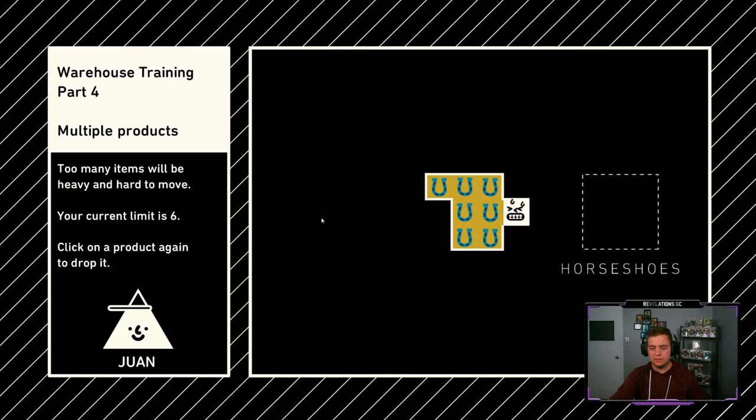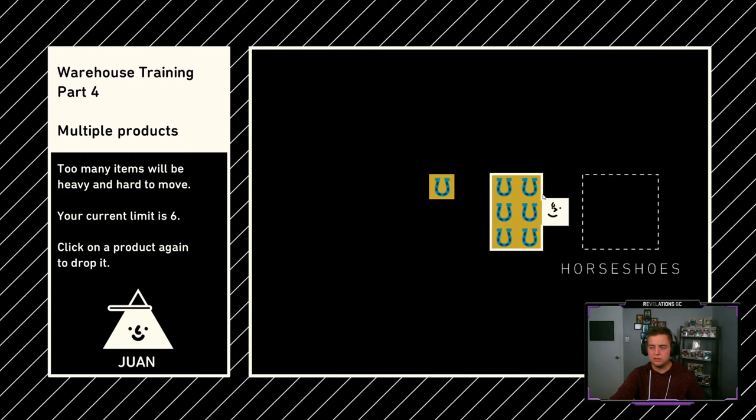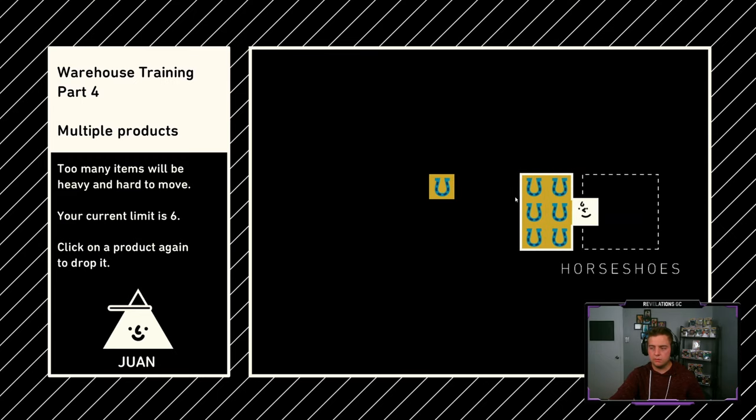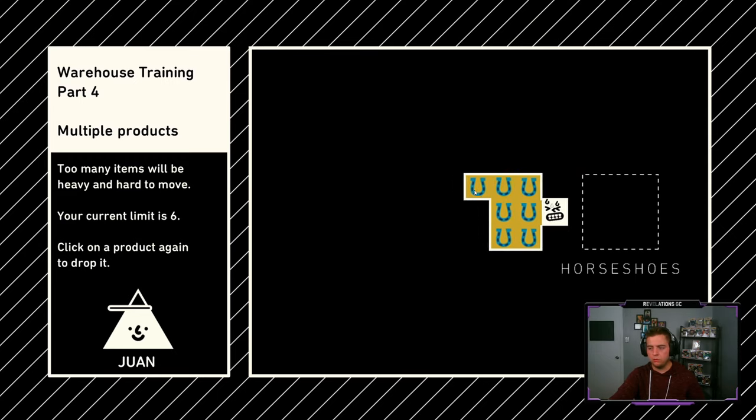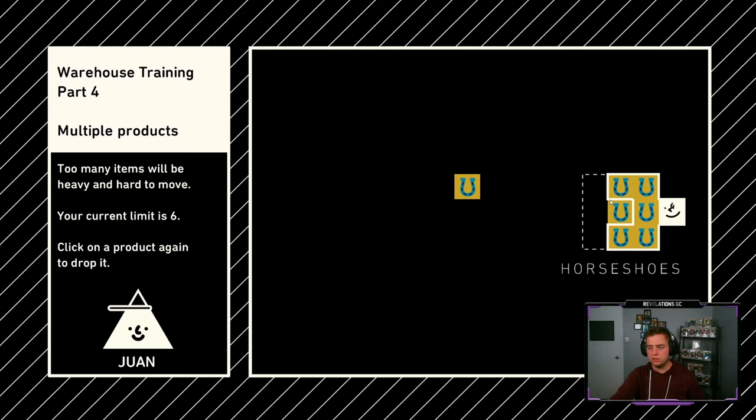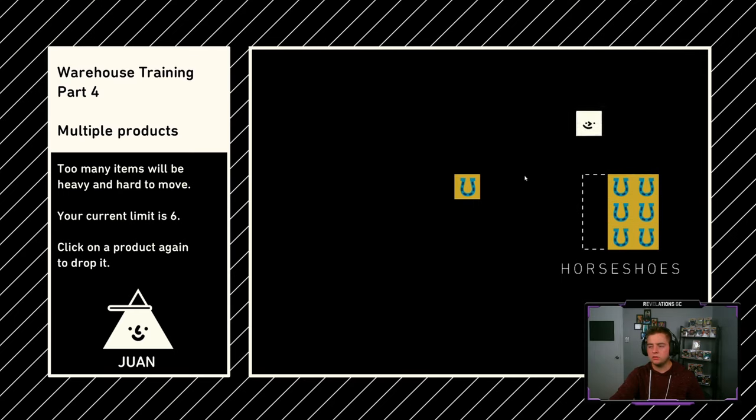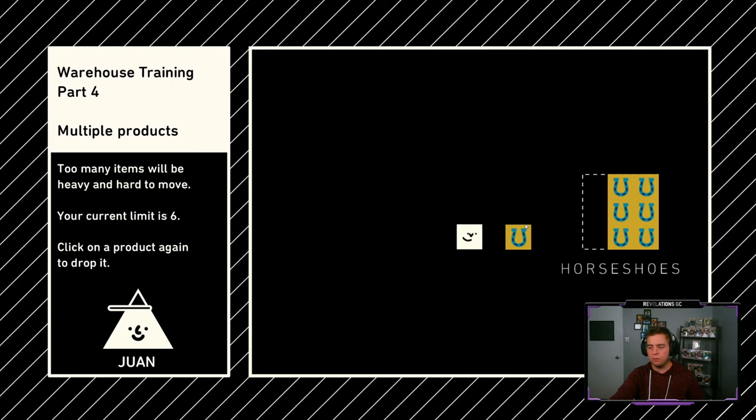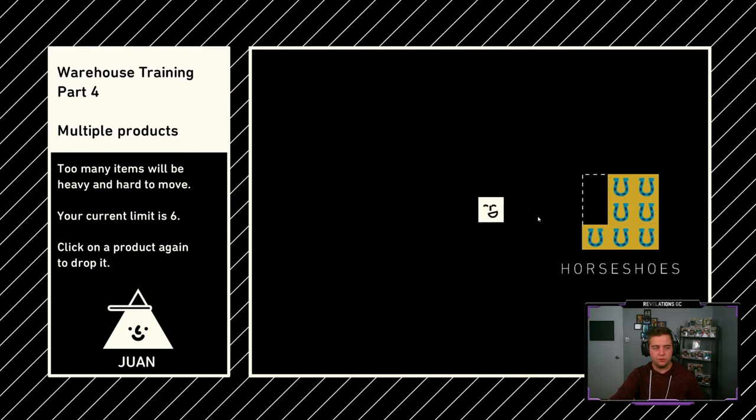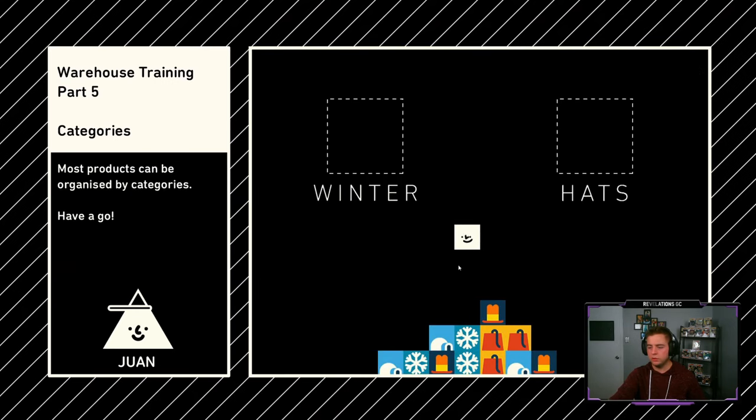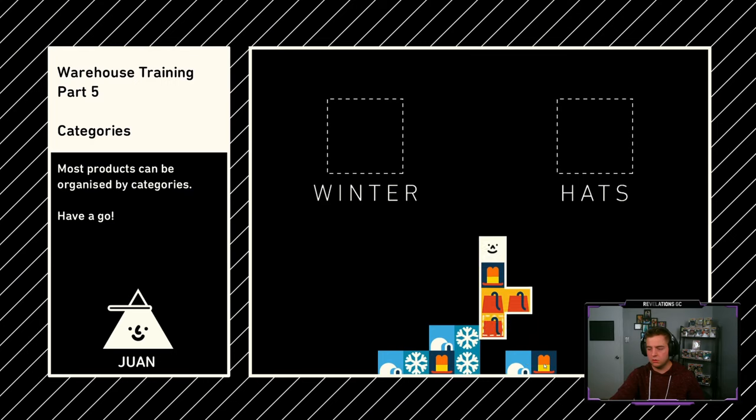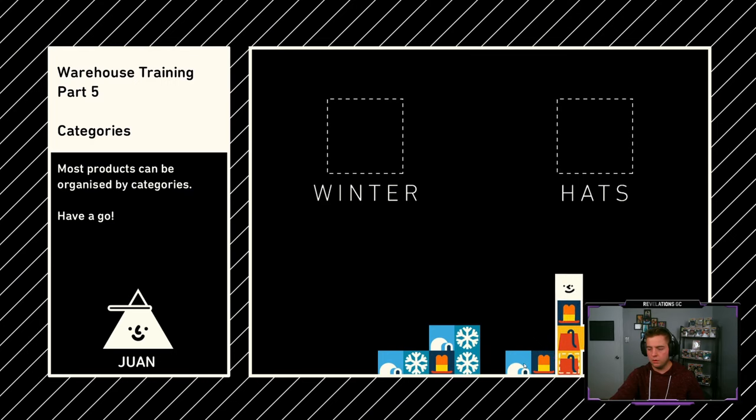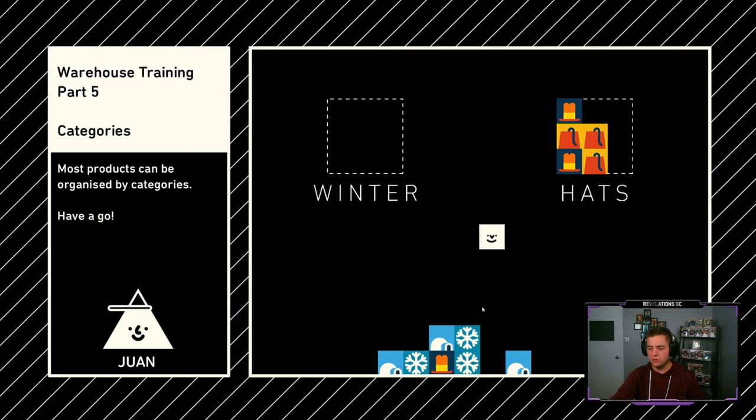Now carry it home. Got it. So I just, oh, I didn't really pay attention to that. All right. You can pick up more than one item at a time. Do I just click each one? How do I, oh, there we go. I see. And we move it all at once. Current item limit is six. Click on the product again to drop it. Oh, I see. Okay.